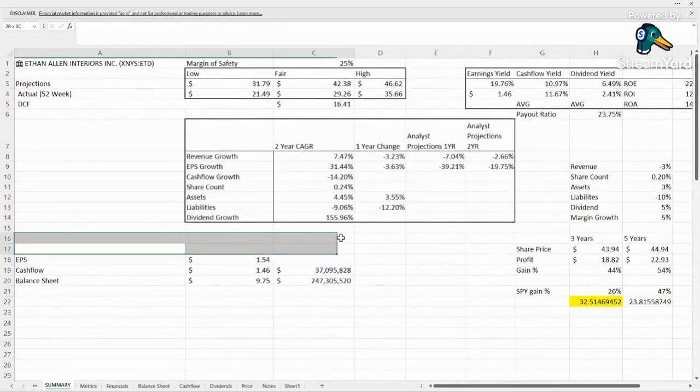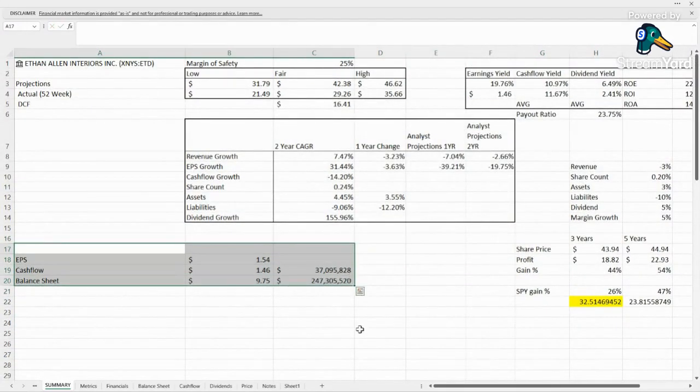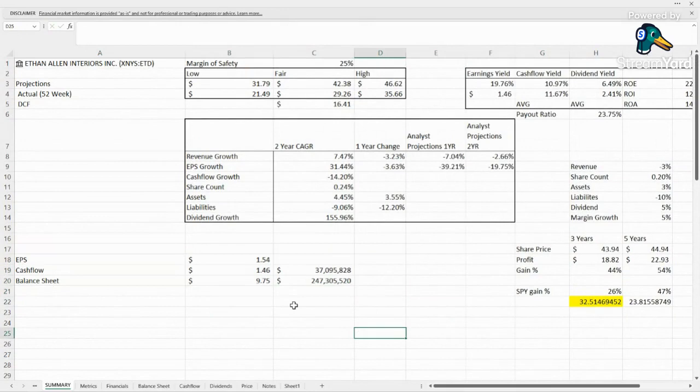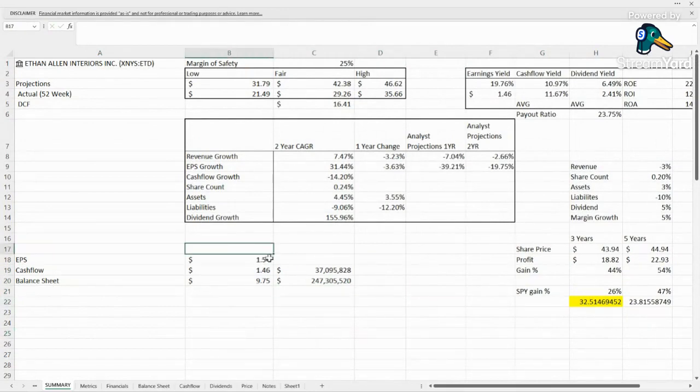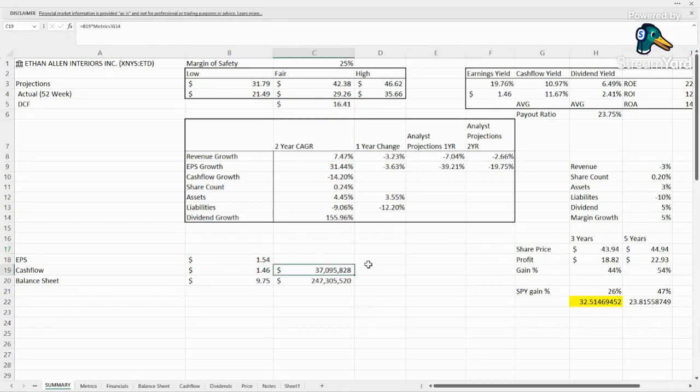And then all of our valuation metrics here, it looks very good. We talked about the earnings per share, it's coming in with about double what we'd want to see at this share price.